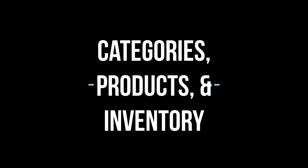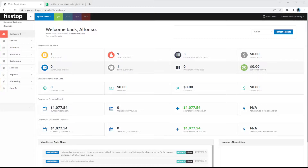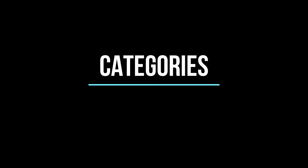This is FixStop POS and we'll be showing you in this video how to manage your categories, your products and services, and your inventory. First we'll go ahead and start with your categories.